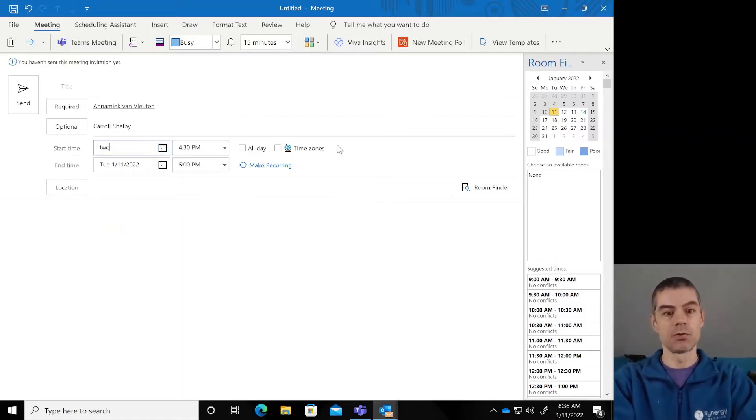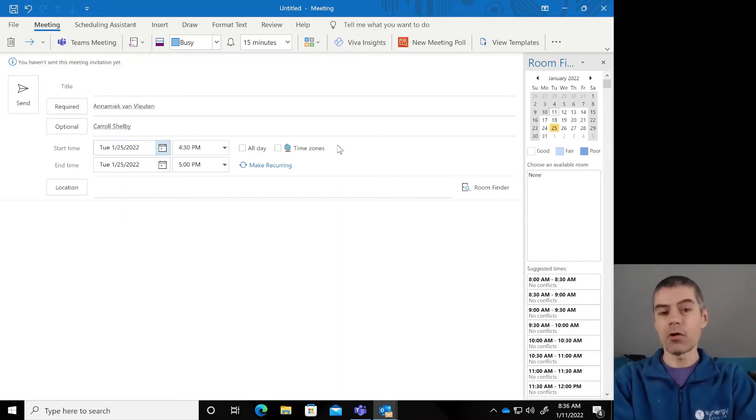We can do things like two weeks, and it will automatically pick the date two weeks from today.